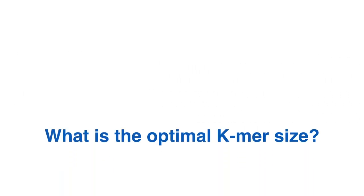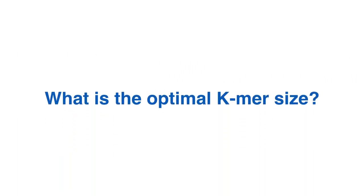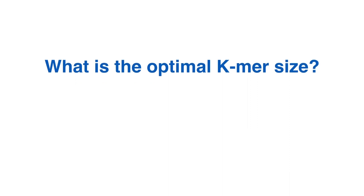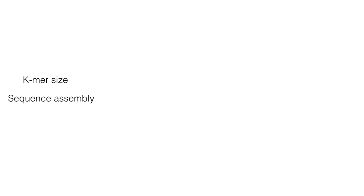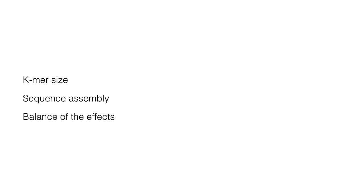The question is, what is the optimal K-mer size? The choice of the K-mer size has many different effects on the sequence assembly, understanding the need to choose a size that creates a balance of the effects.